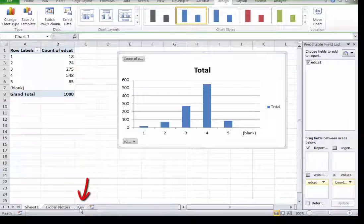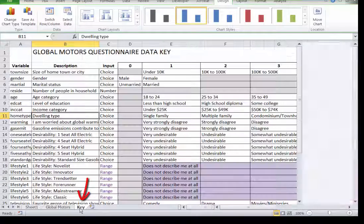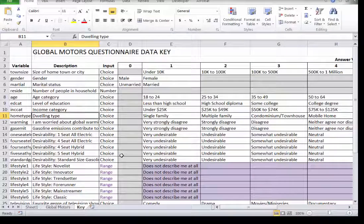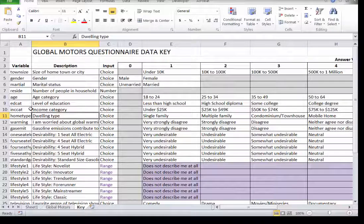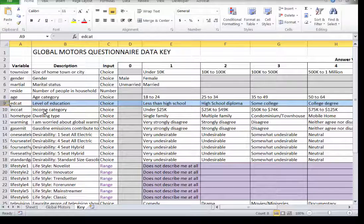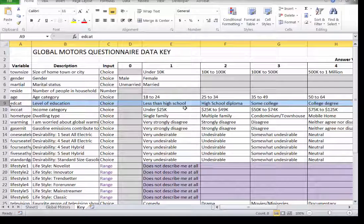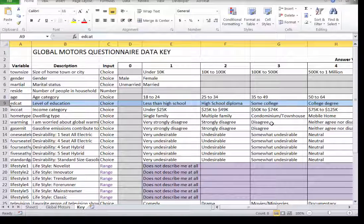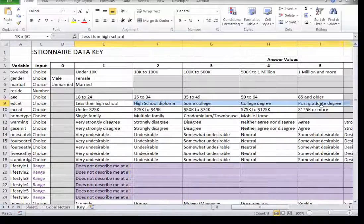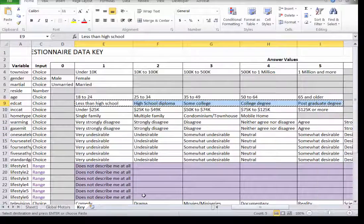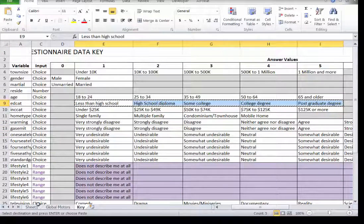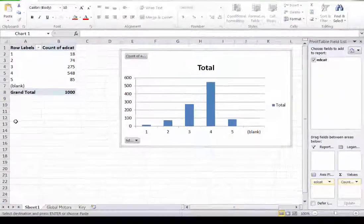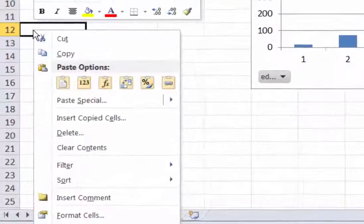So if you click on the key tab, you'll notice that for the educational categories, right here, that one relates to less than high school, two relates to a high school diploma, and so on. Well, we can cheat by simply grabbing all this and right clicking, copying, going back to our sheet, and simply pasting with the transposition that same data.